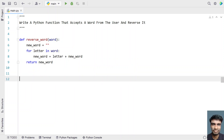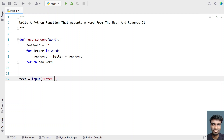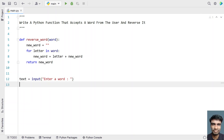So this is a complete Python function that accepts a word from the user and reverses it. In the main program, let's take a variable called text to store the word and use the input function call. In the input, let's type a message: 'Enter a word'. Once the user enters a word, it will be stored in text. Let's directly print 'reverse of word is'.